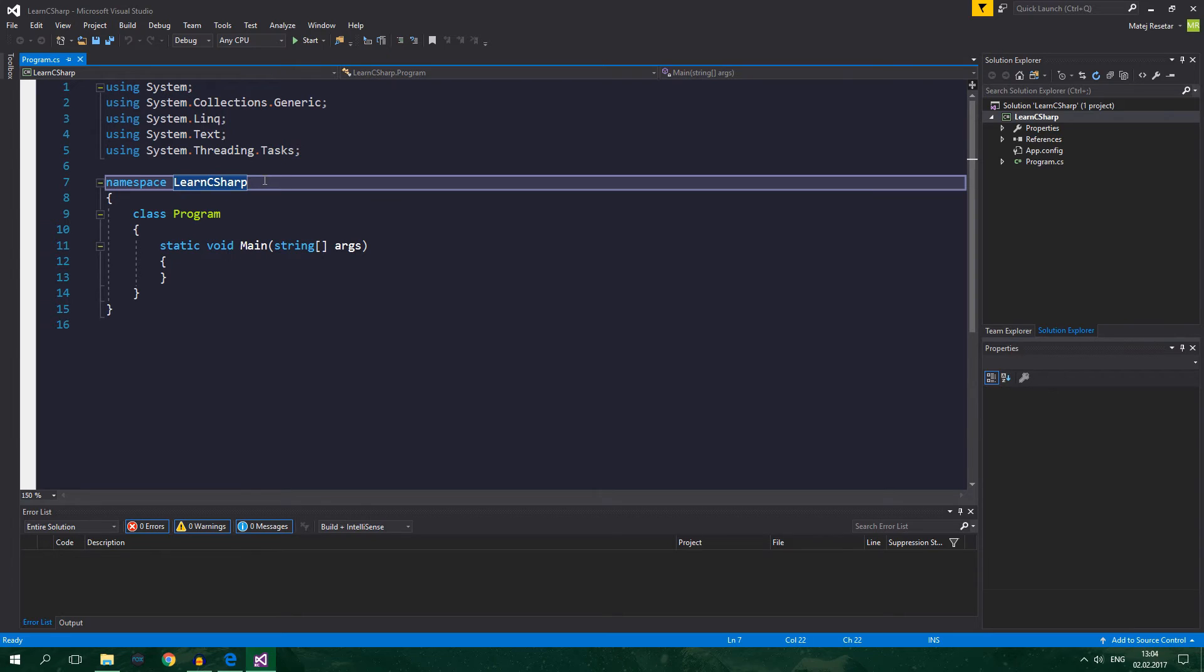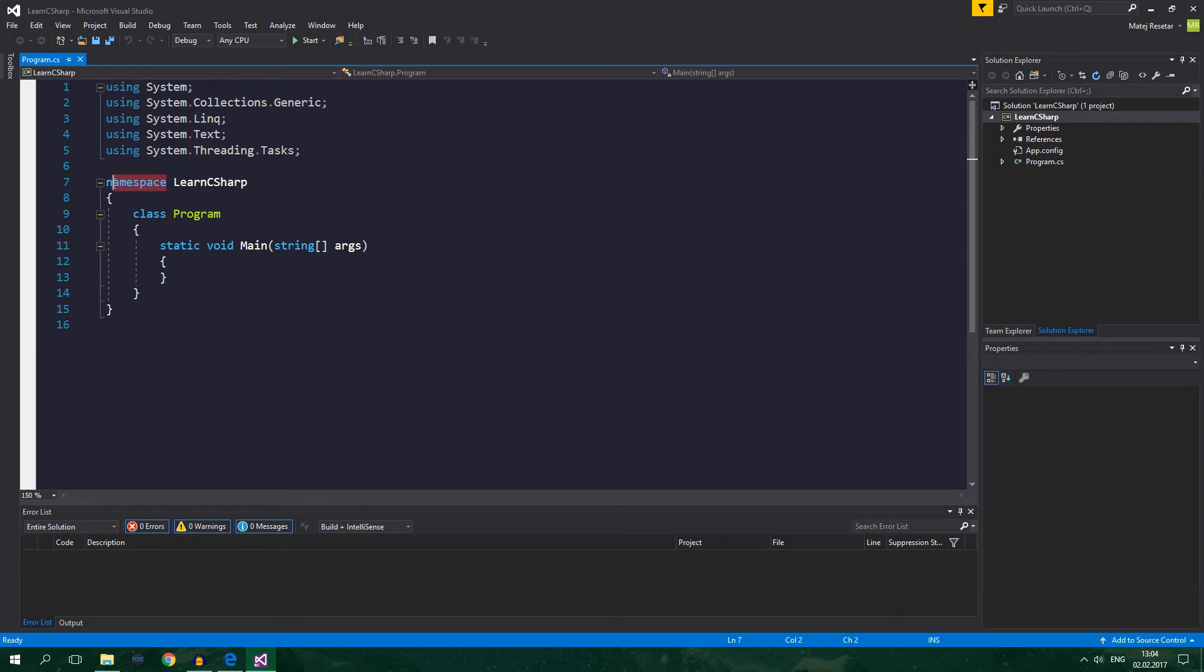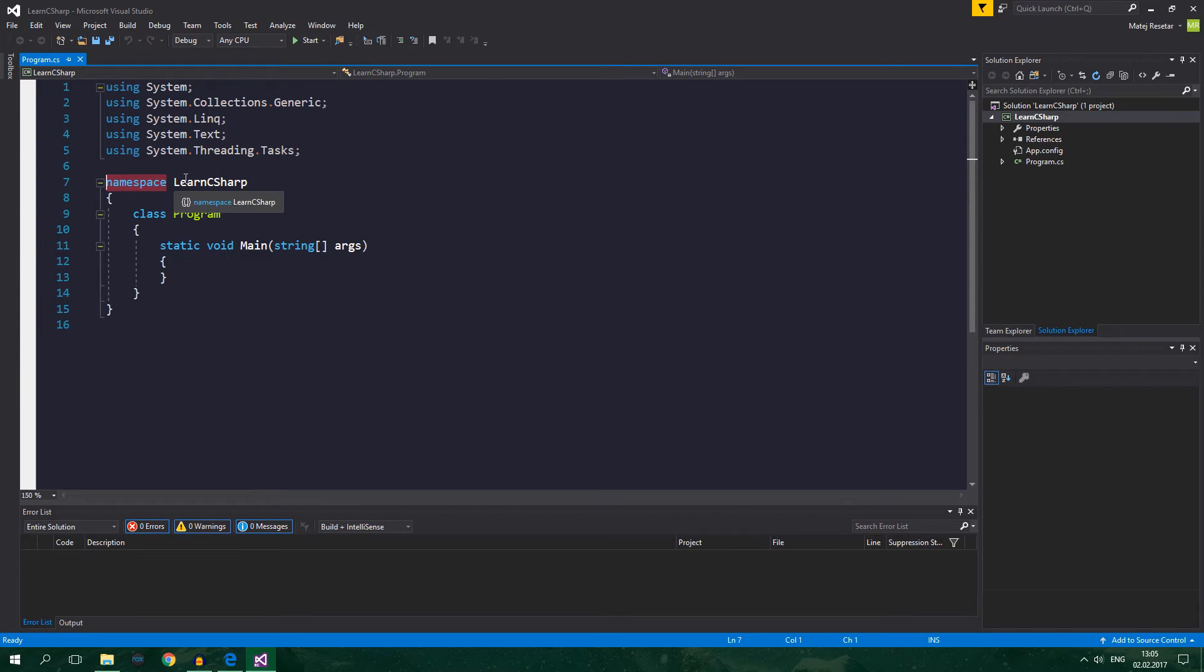After you've changed the color to dark you can also change the font color to be like mine. This is called a custom theme. If you want to install a custom theme to Visual Studio you can download the theme that I have from the link in the video description.